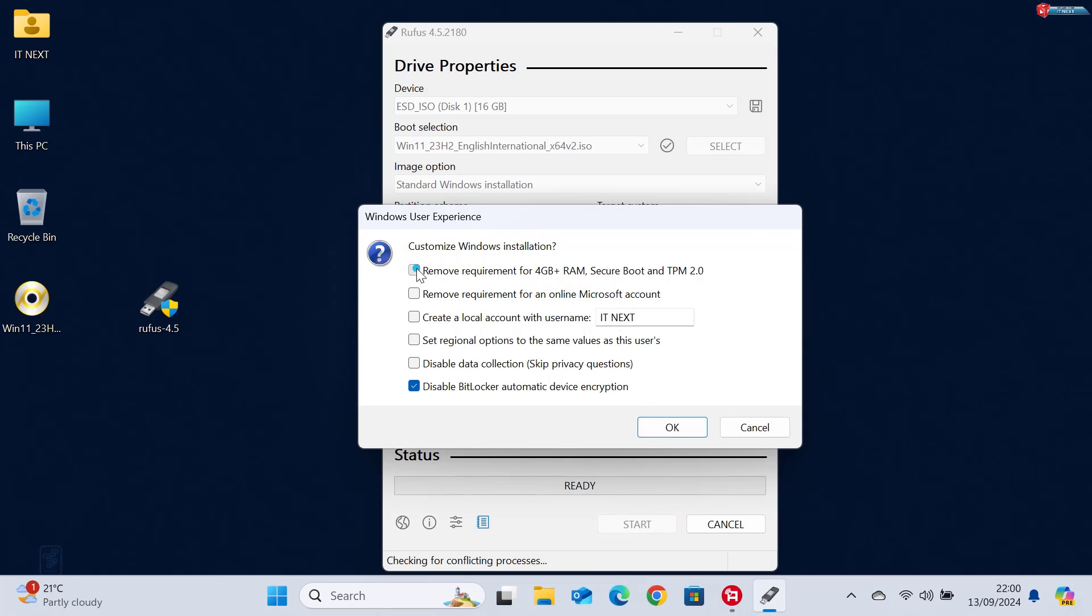You might see a pop-up asking if you want to bypass Windows 11's TPM and secure boot requirements. You can enable that if needed.